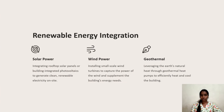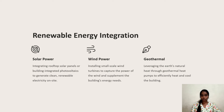Renewable energy integration includes three types: solar power, wind power, and geothermal. Solar power involves integrating rooftop solar panels or building-integrated photovoltaics to generate clean renewable electricity on site. Wind power involves installing small-scale wind turbines to capture wind energy and supplement the building's energy needs. Geothermal leverages the earth's natural heat through geothermal heat pumps to efficiently heat and cool buildings.